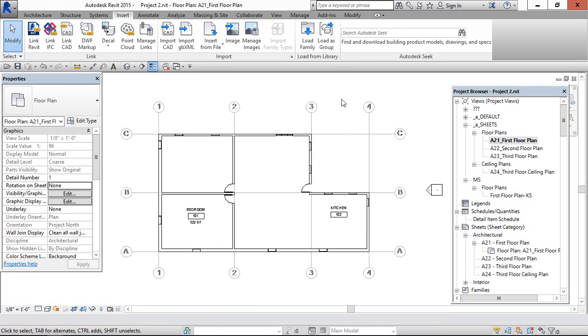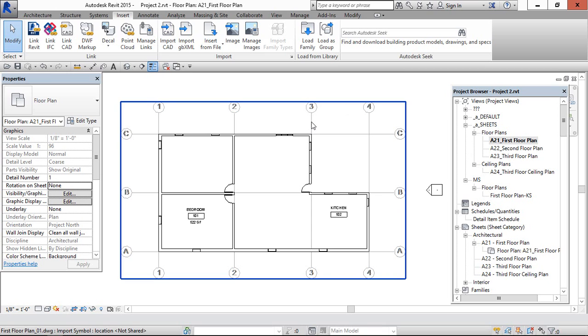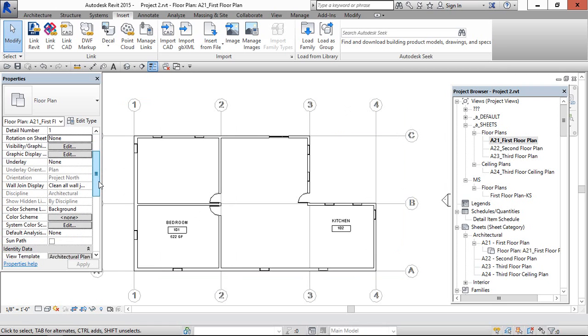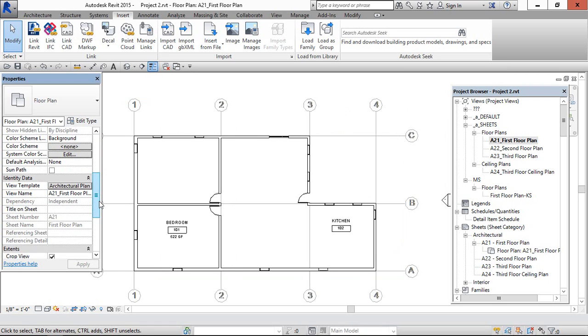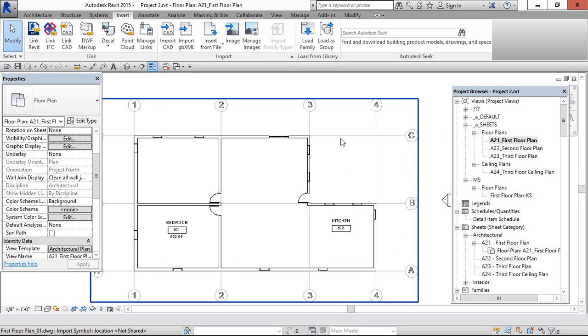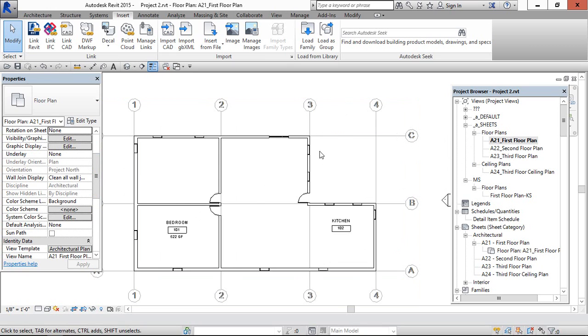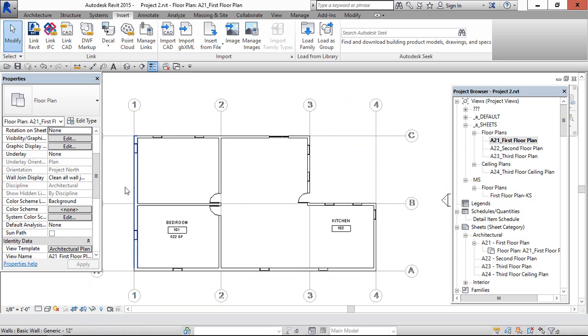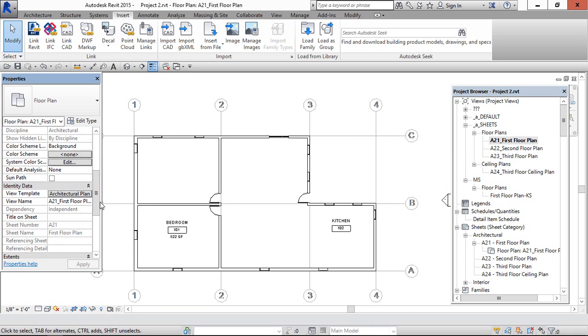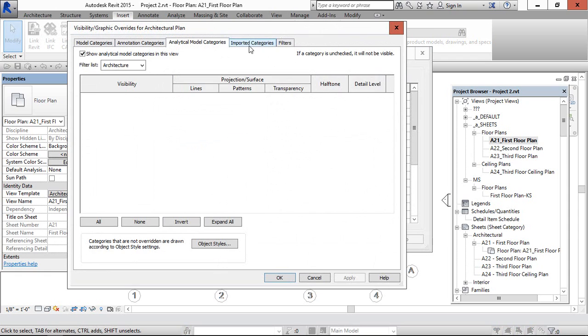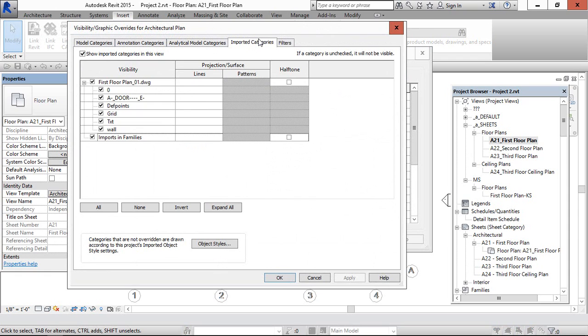And one more thing. If you want to hide the CAD layers, whatever related to the imported CAD file, if you want to make any changes in this CAD file, then there is only control in View Template and Imported Categories.